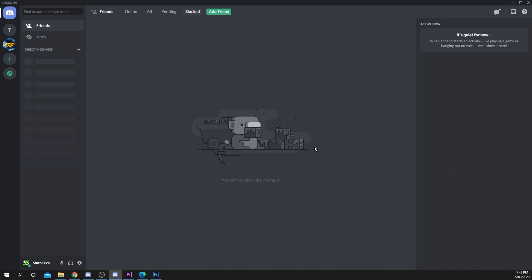This video will teach you how to create a welcome channel in your Discord server. We will be using the MEE6 bot to do this.